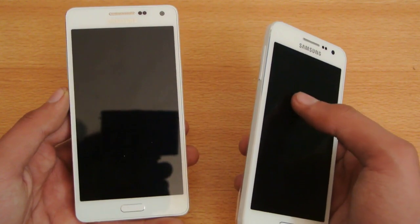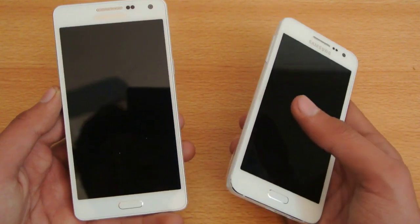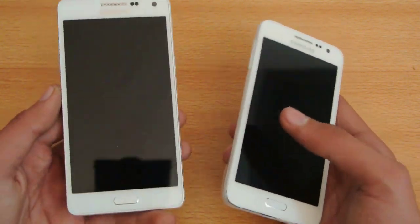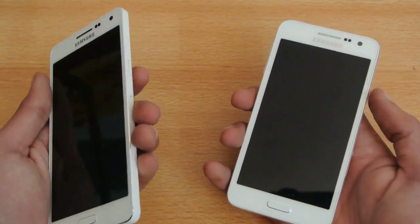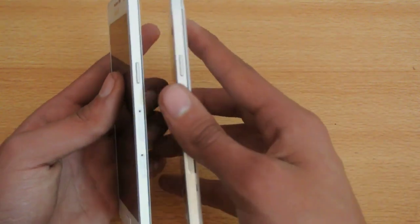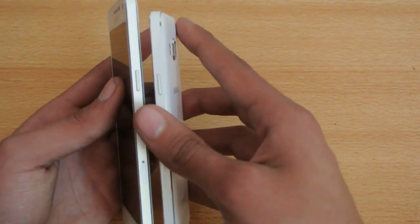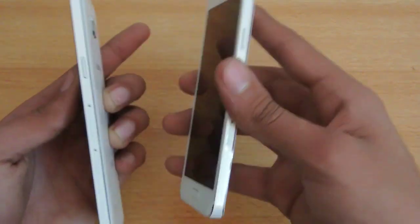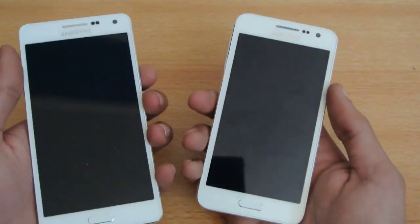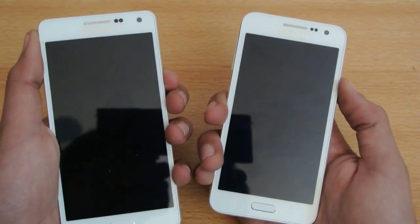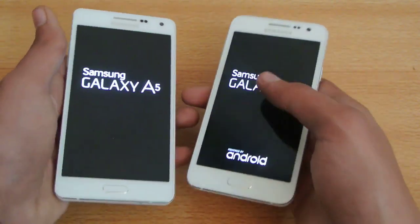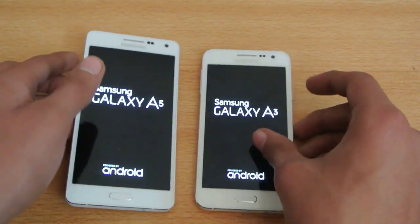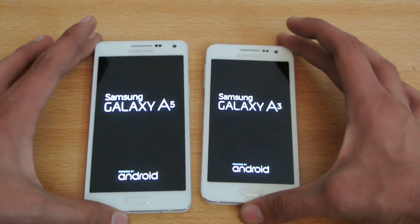I think the A3 was a little bit quicker, but I'll call it a draw because both are very similar. So let's quickly turn them on. Both have the power button at the same position, but the A5 is a little bigger device. Anyway, one, two, three, go — let's see which device boots up faster.